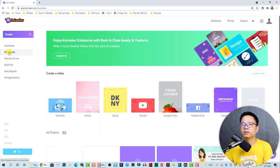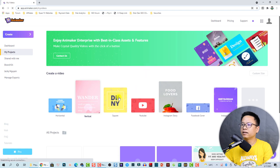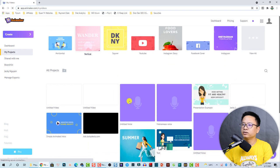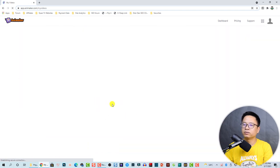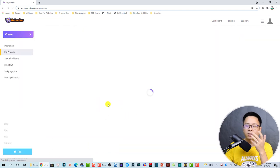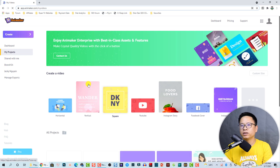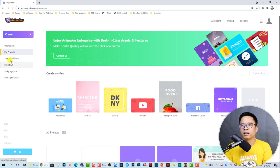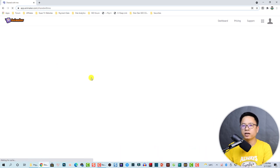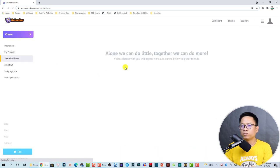Here you have your projects — these are the projects you've created. I've made some sample projects here. 'Shared with me' means some people want to share their project with you.